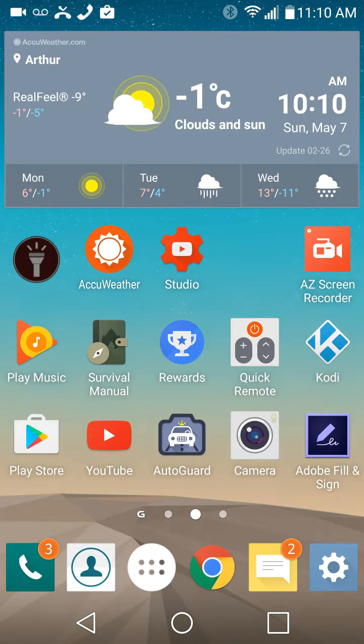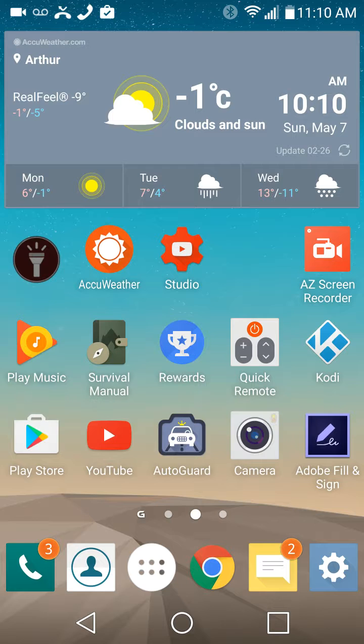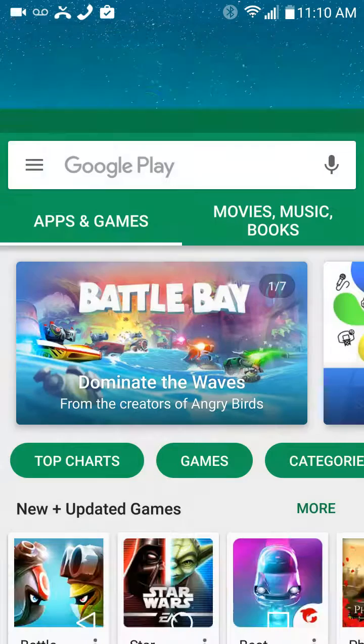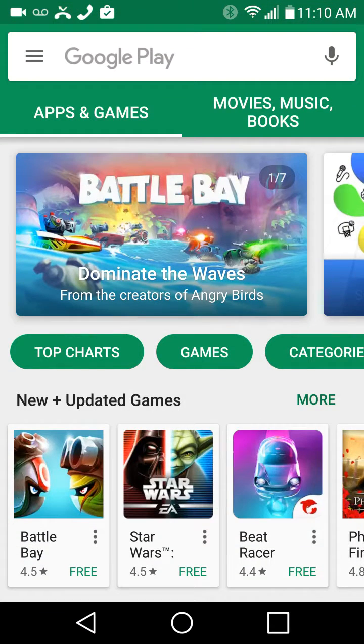Hey folks, once again Nev from Nev's Tech Bits here. Today I want to show you a trick on how you can see the history of everything you've downloaded on the Google Play Store.